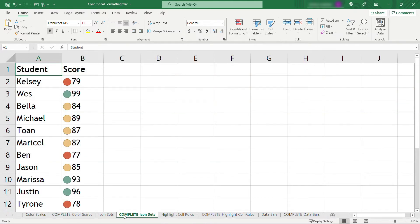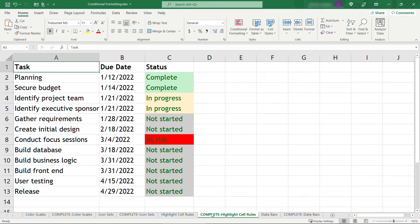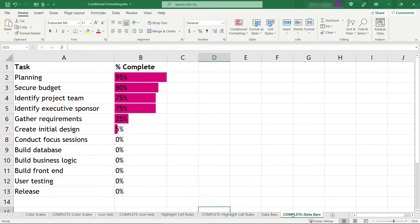We'll look at icon sets, how to highlight cell rules based on the text, and finally how to work with data bars. So let's get started.